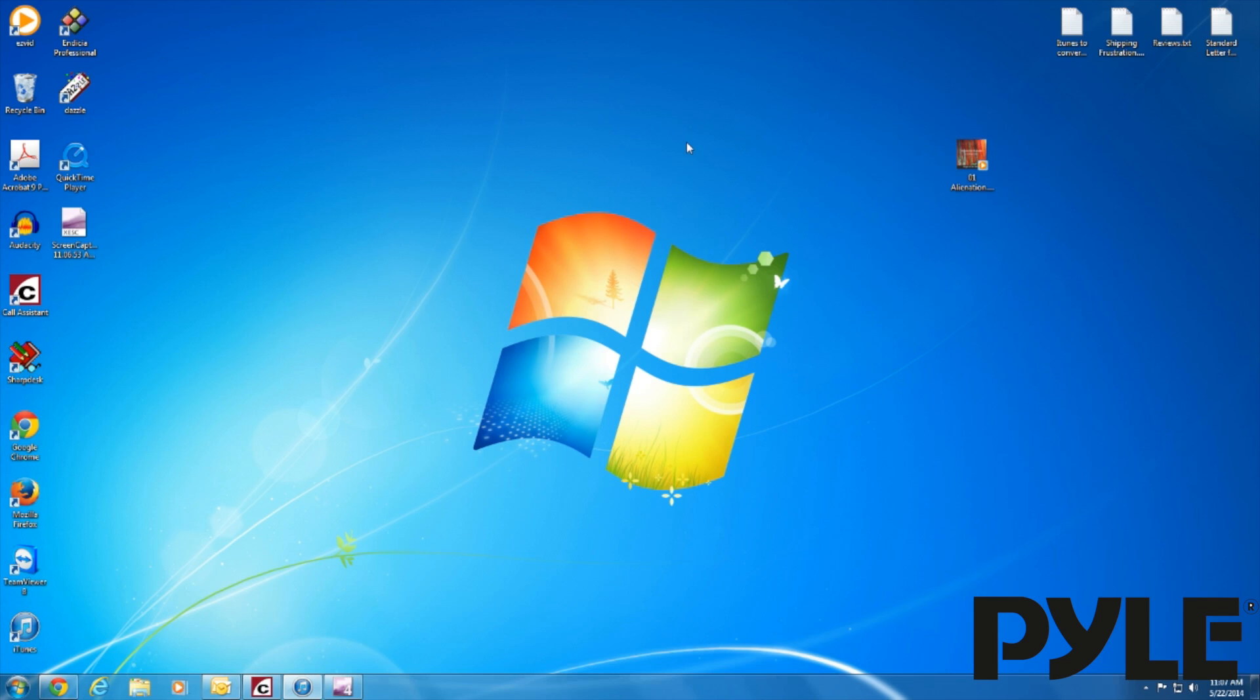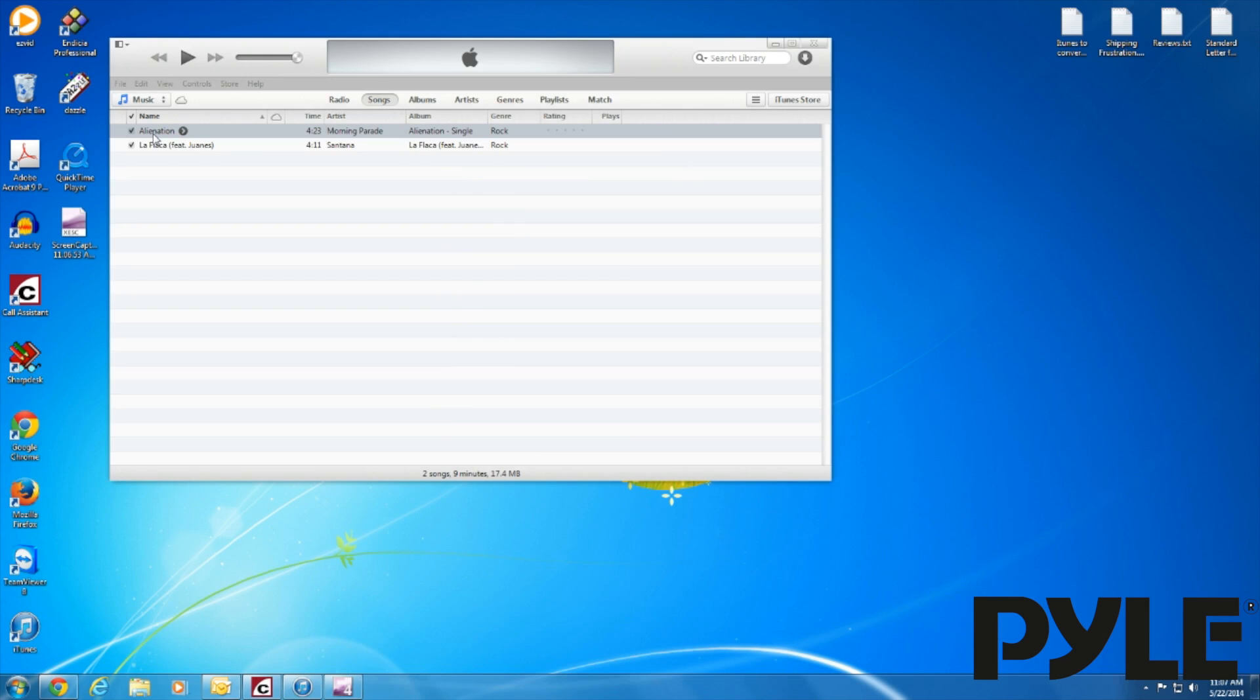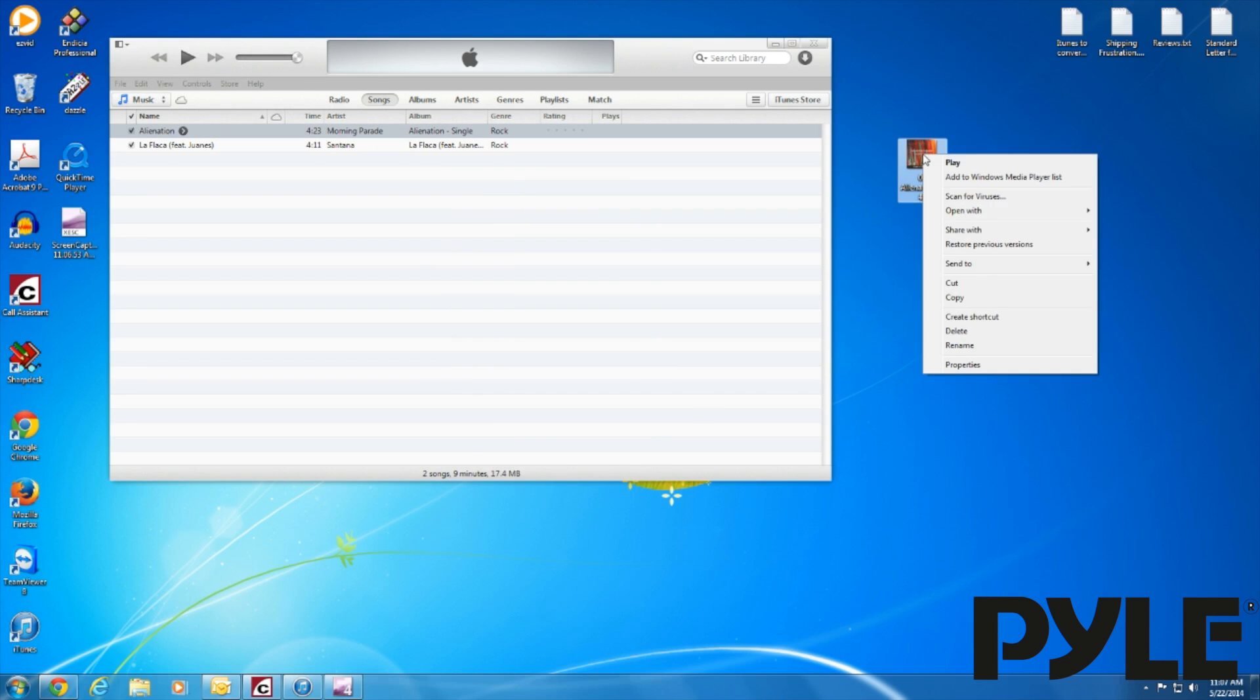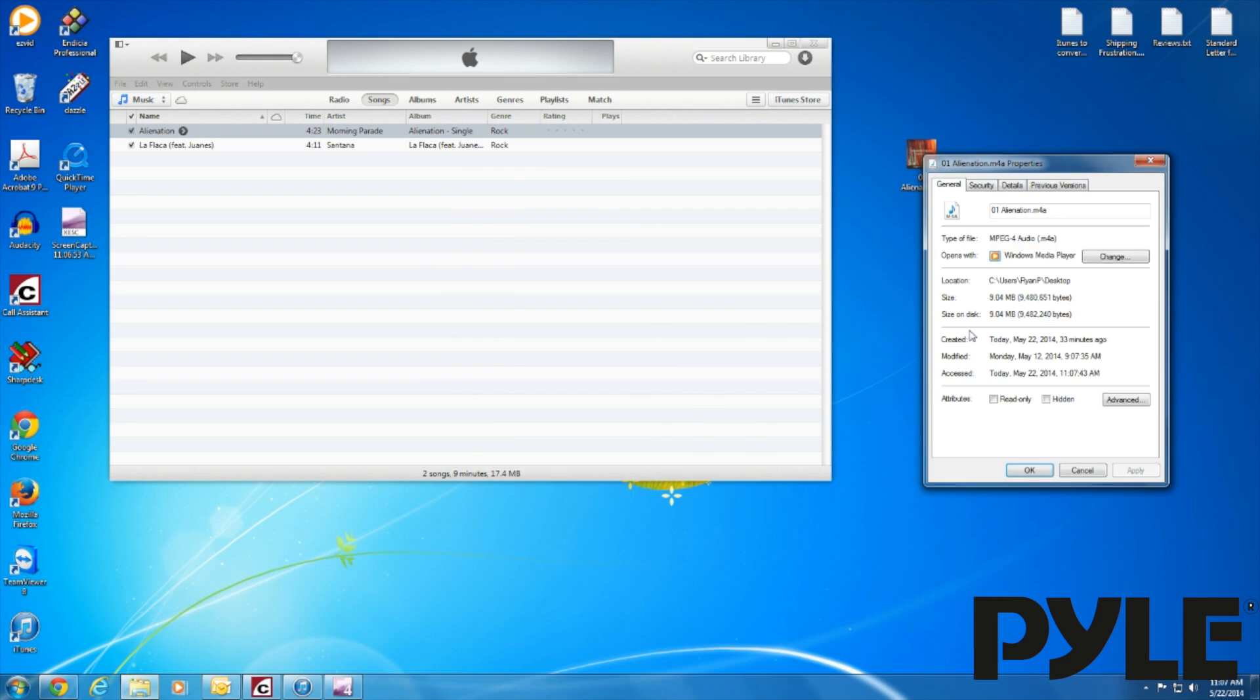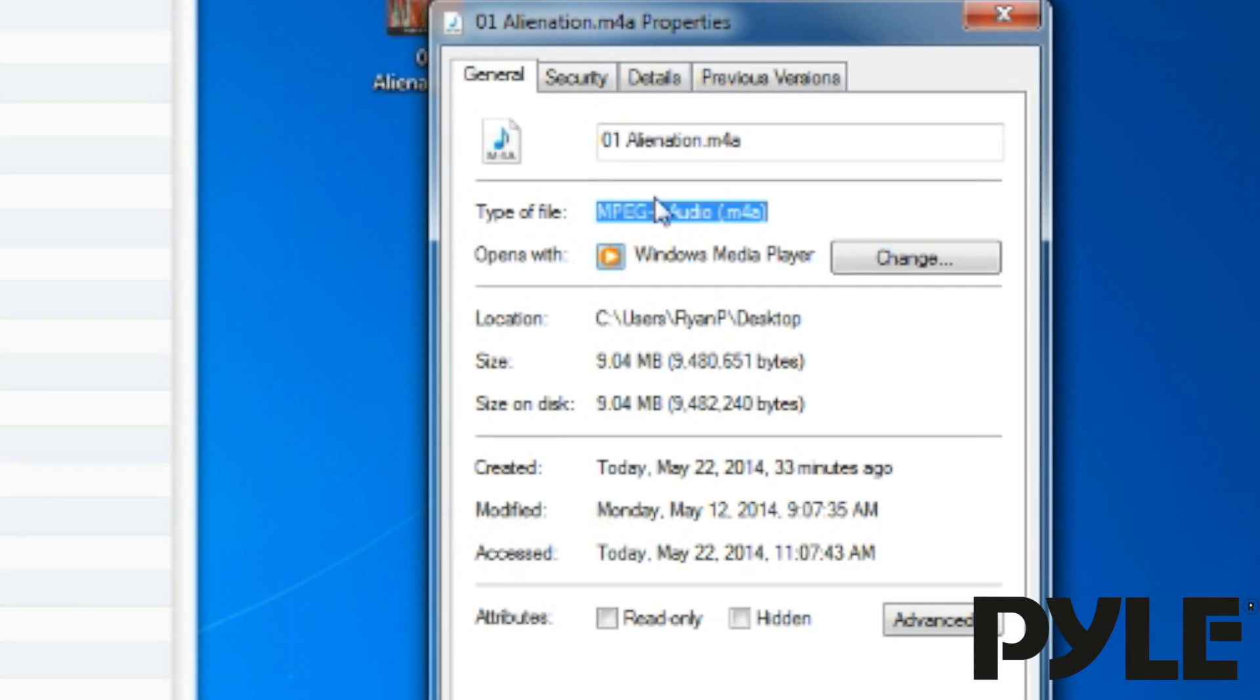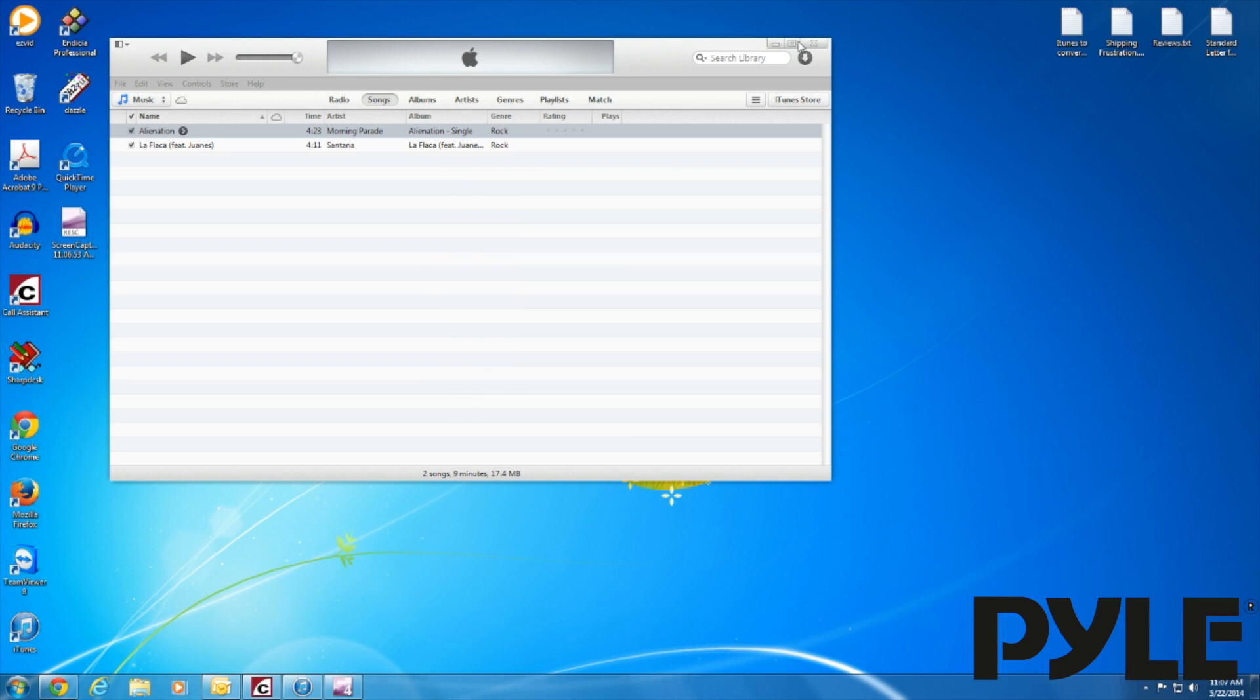In order to use your music file with our Pyle devices, you're going to have to convert it to an mp3. To check to see if the file is an mp3, you can simply drag the file onto the desktop, right click it, click on the properties, and then you can check on the file type under the type of file listed there. If it does not say mp3, you're going to have to convert it using iTunes.